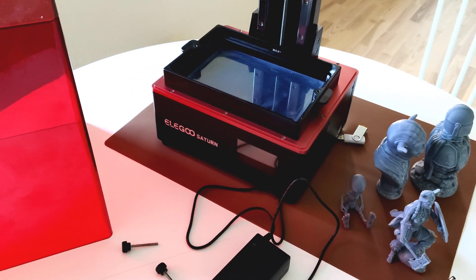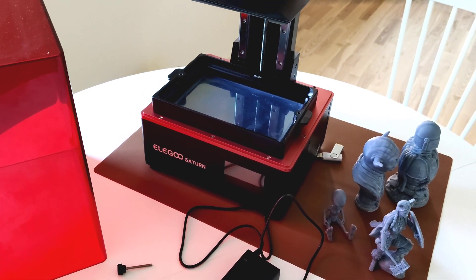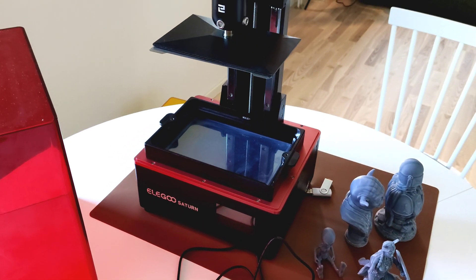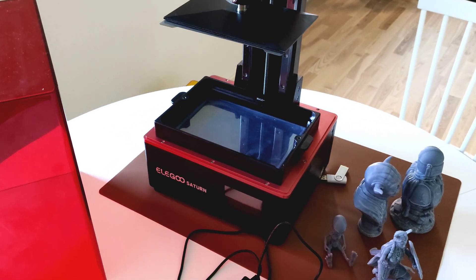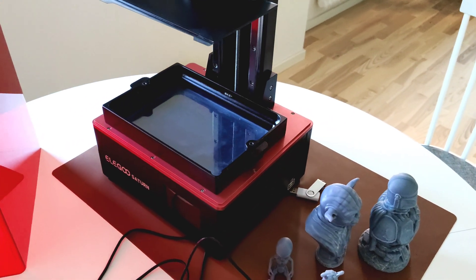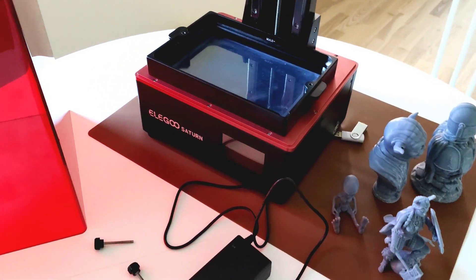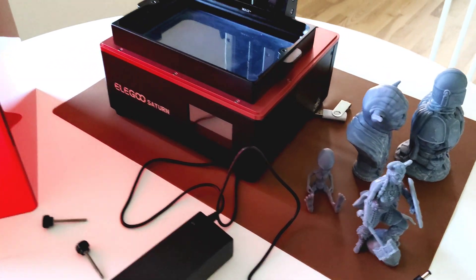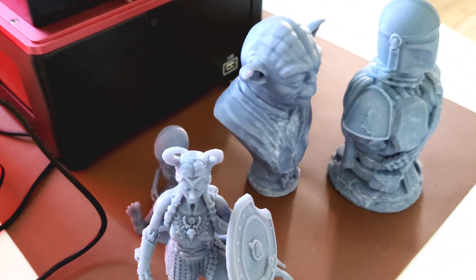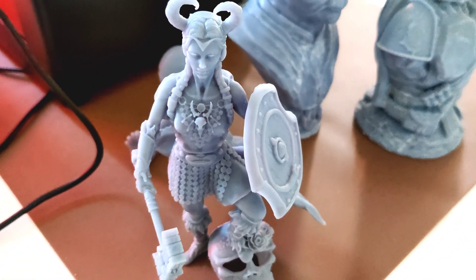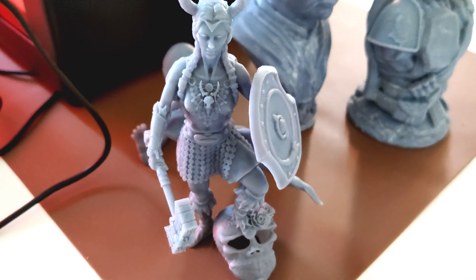That's it guys. That's my little review about this printer. I hope you like it. Subscribe, enjoy, and happy 3D printing.